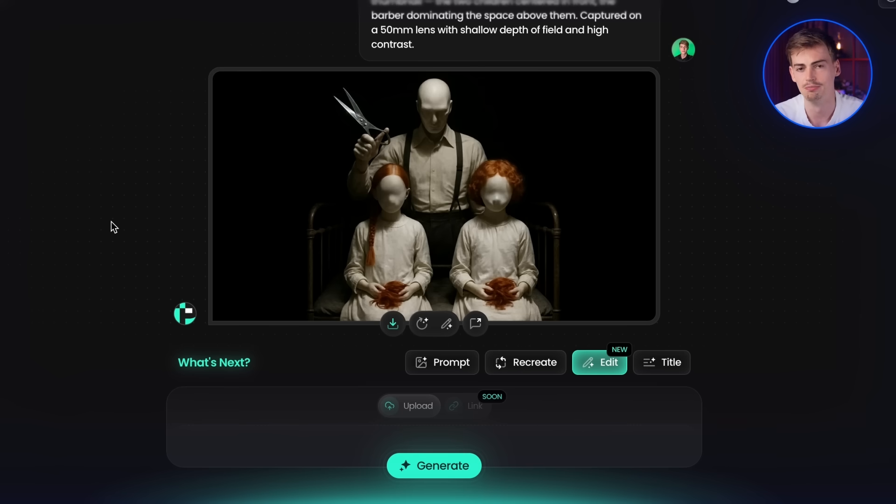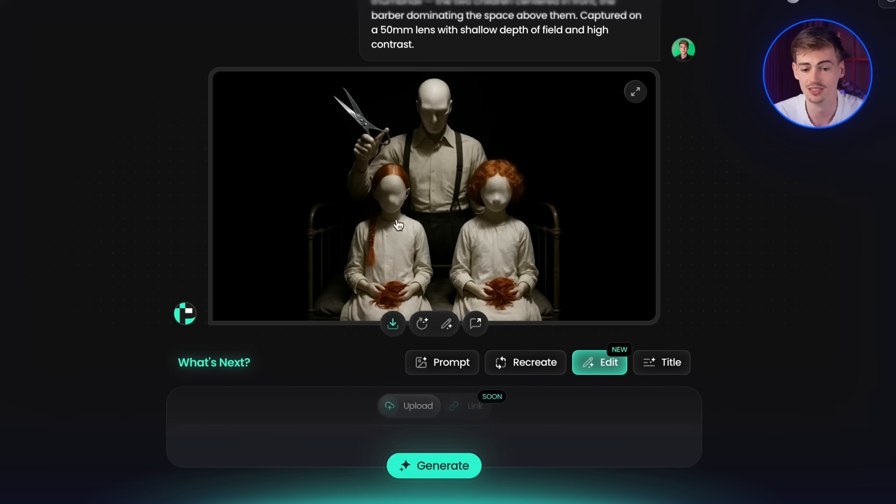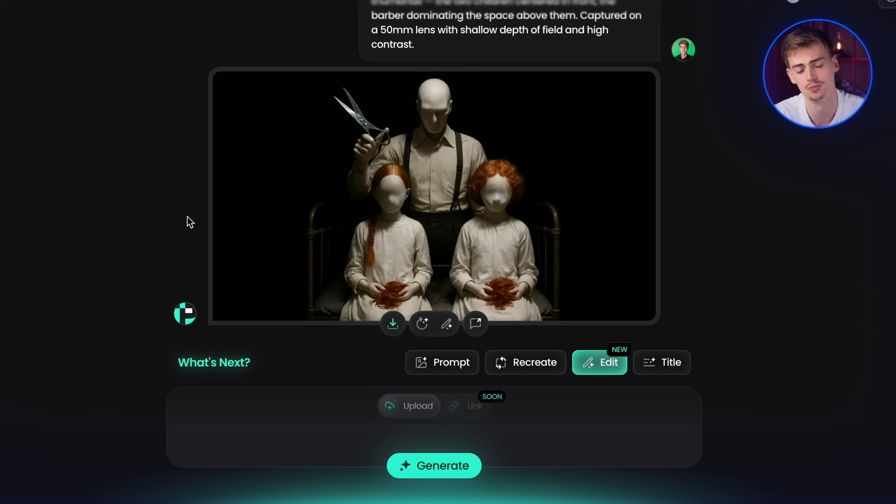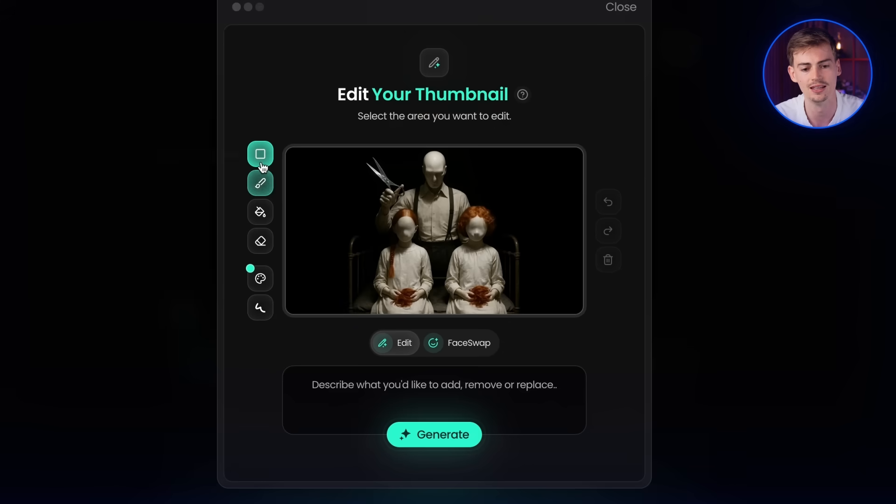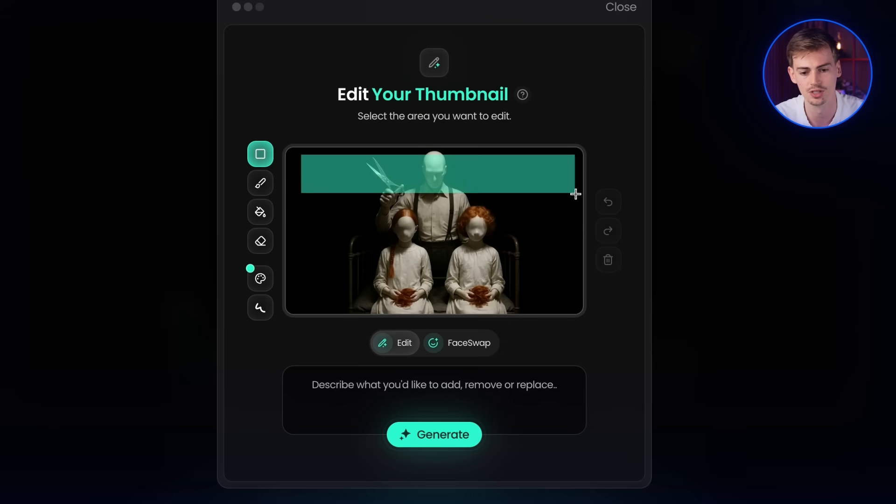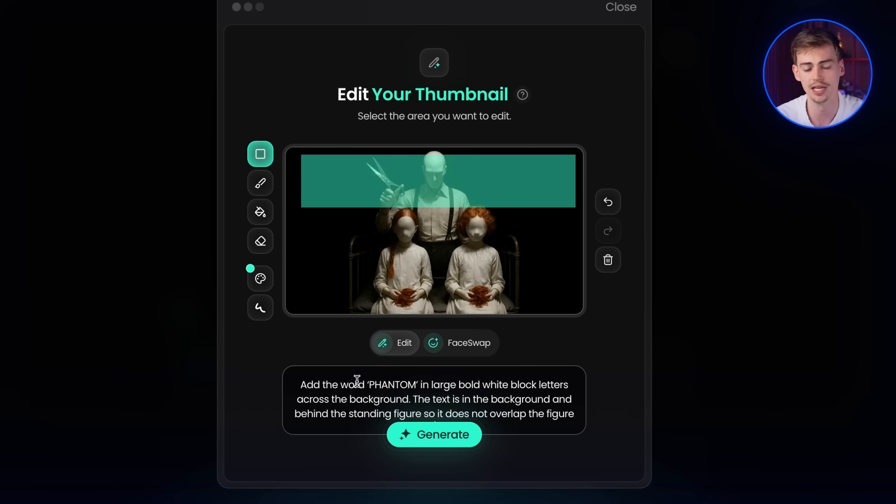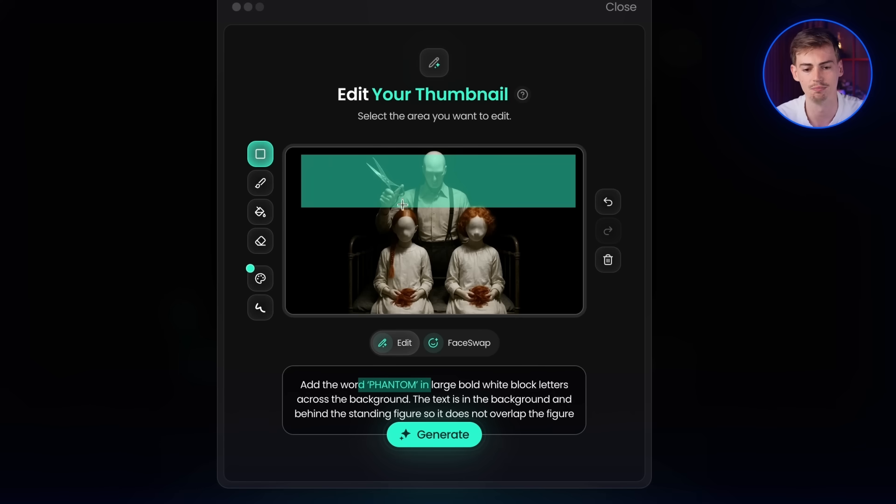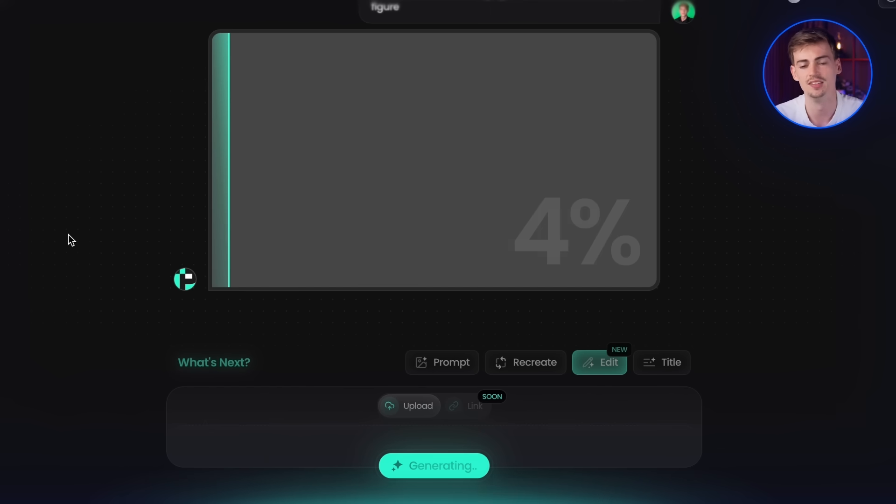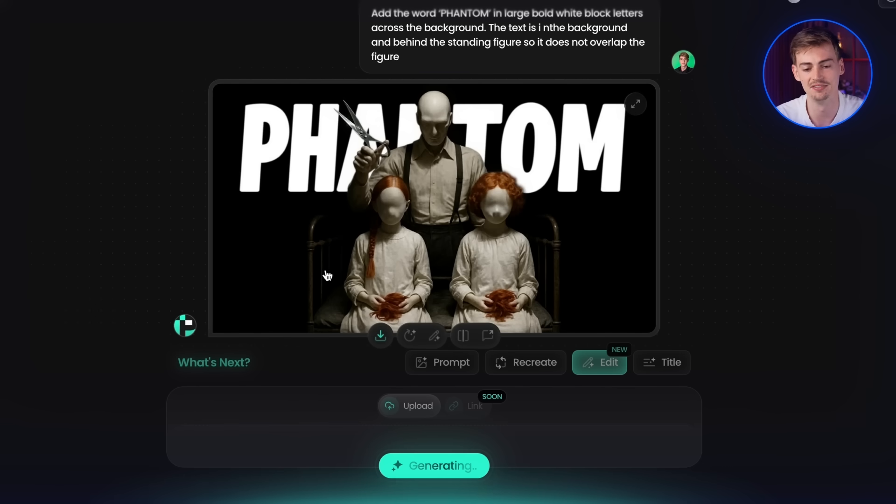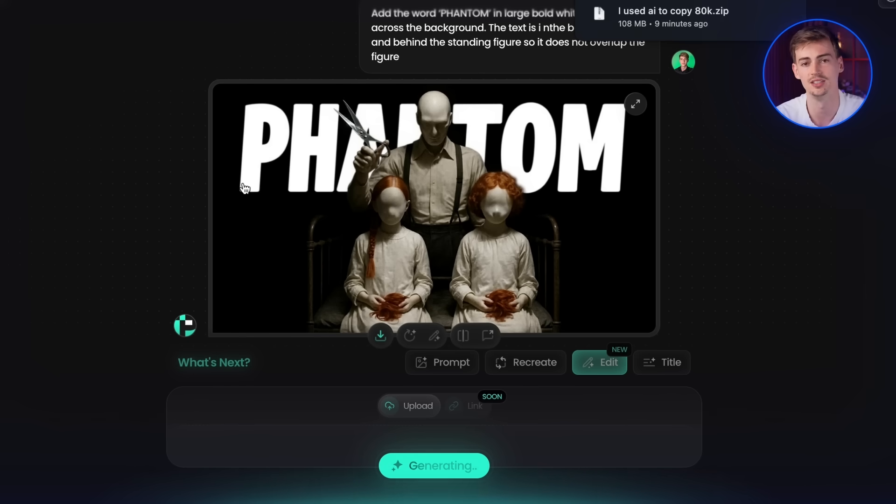It gave me this result. It might take you a few tries to get exactly what you want, but this thumbnail already looks super cool. The only thing I want to add in here is the text. Now to add in text, you don't need to use something like Photoshop. You can do so inside of Pixels. What you want to do is you want to click on edit and now you can select a box. So I'm going to select a box like this and I'm going to add in what I want to add in there. So I'm going to add in the word Phantom in large bold white letters. Basically, what I want to have is I want to have this written behind him. So this mannequin is in front of the letters. So now we're going to click on generate and then this will take less than a minute and actually gave me this result. Now you can download this and then you can start uploading your videos.